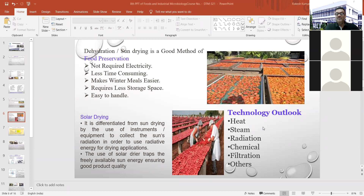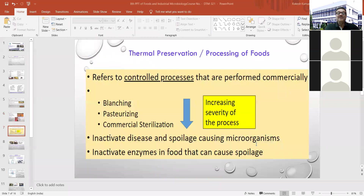Heat, steam, radiation, chemical methods, and many other approaches are generally used for food preservation. Heating is the most important method widely used in industry, especially in the food industry.